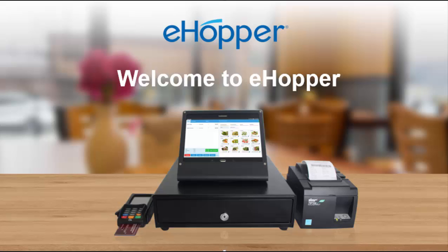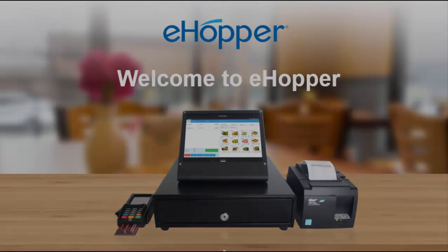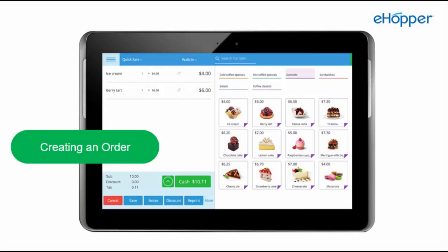Welcome to eHopper. In this video, we will be creating an order from your eHopper point of sale.